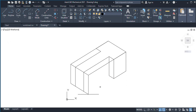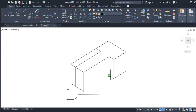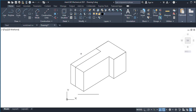Now I will trim this part, this part, and this part. From this point I will draw a line up to this point and trim this part off. I am trimming this part for the sake of your understanding so that our drawing does not become ambiguous.